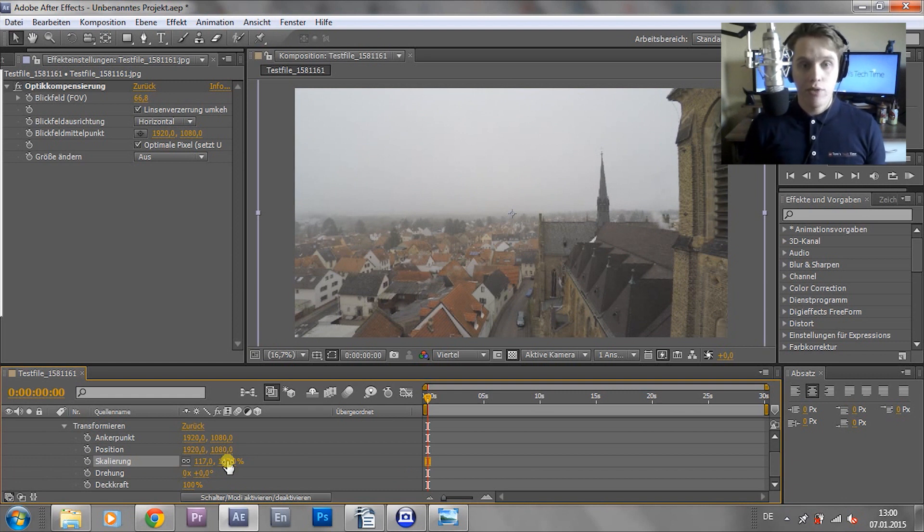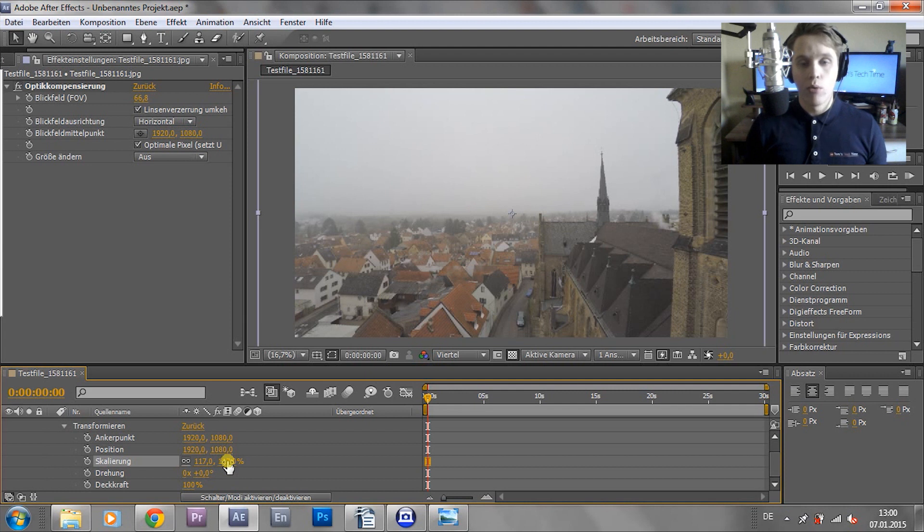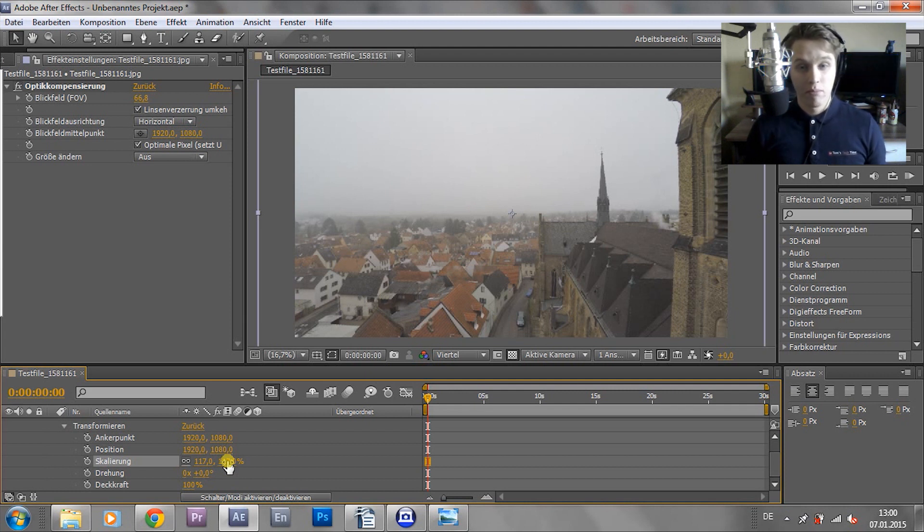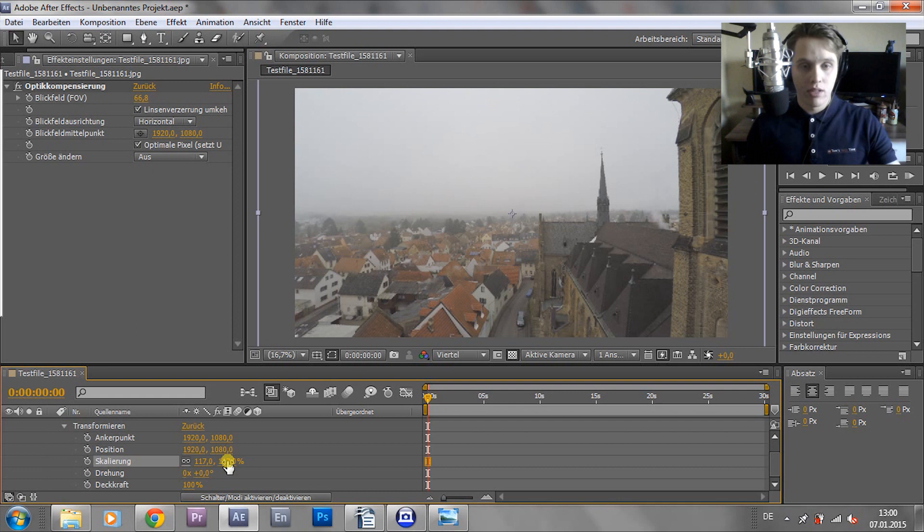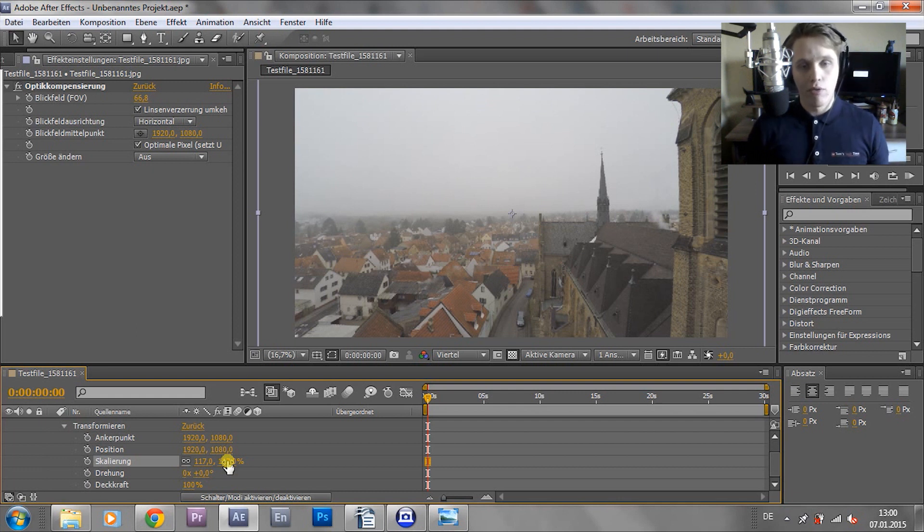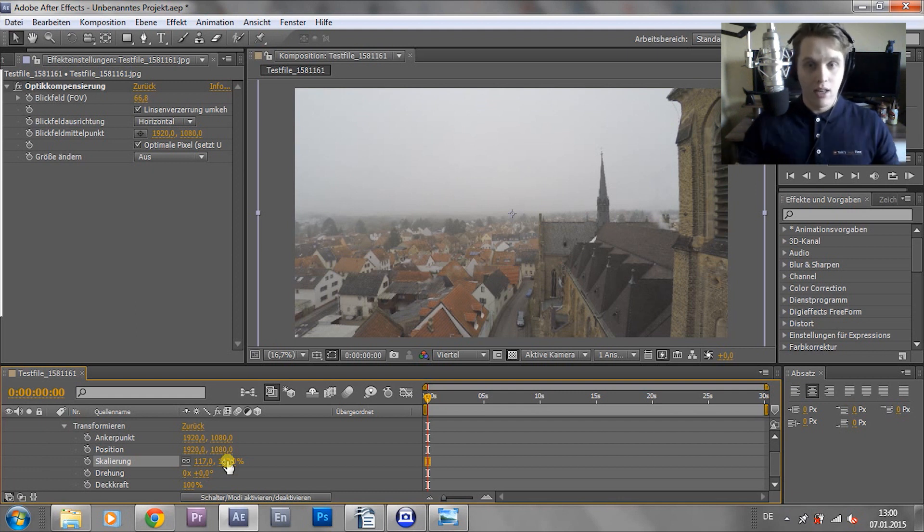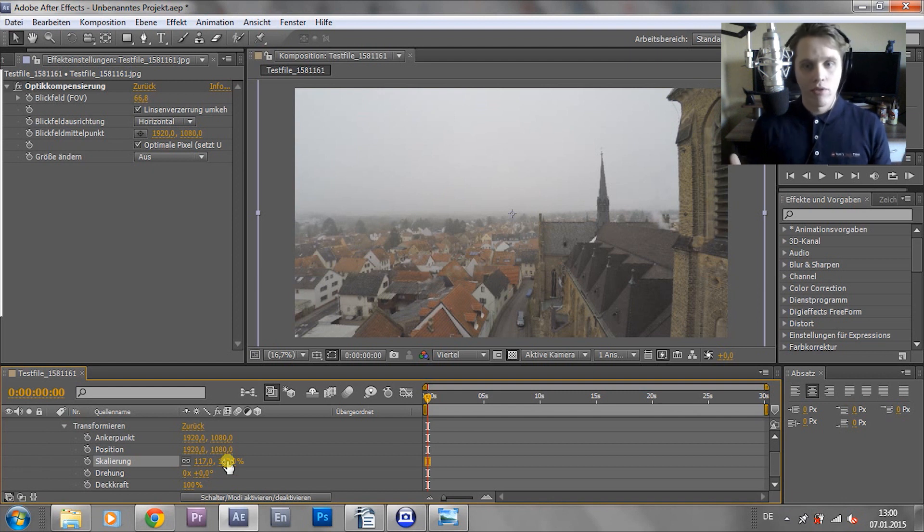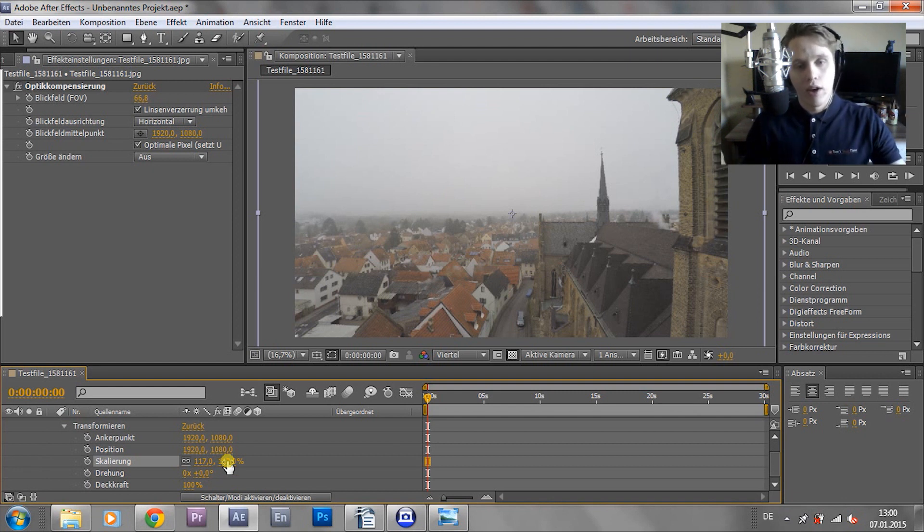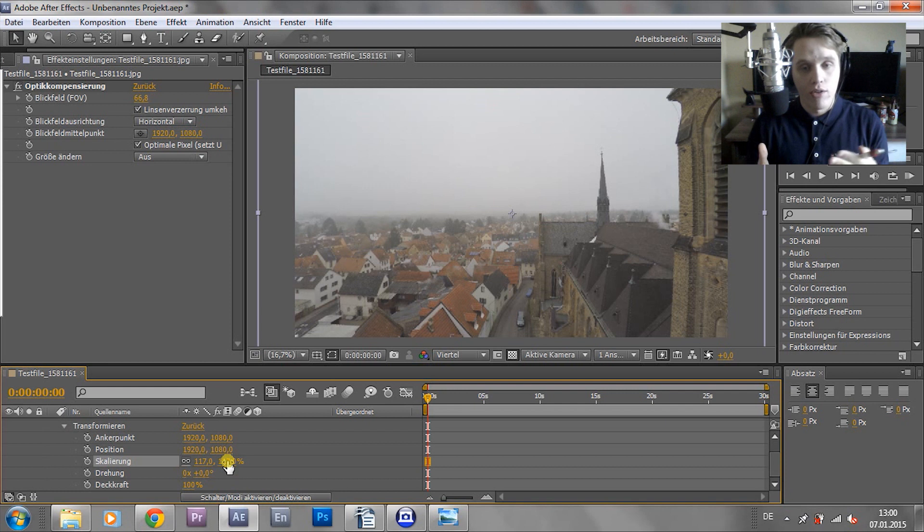But I think this effect is pretty cool, especially if you're filming with the GoPro Hero 3 from the Black Edition on, I think, in 2.7K or with the new GoPro in 4K. Because I mean, that's a huge picture. And it doesn't really matter if you're cropping into that if you're finally rendering it out in 1080p only.